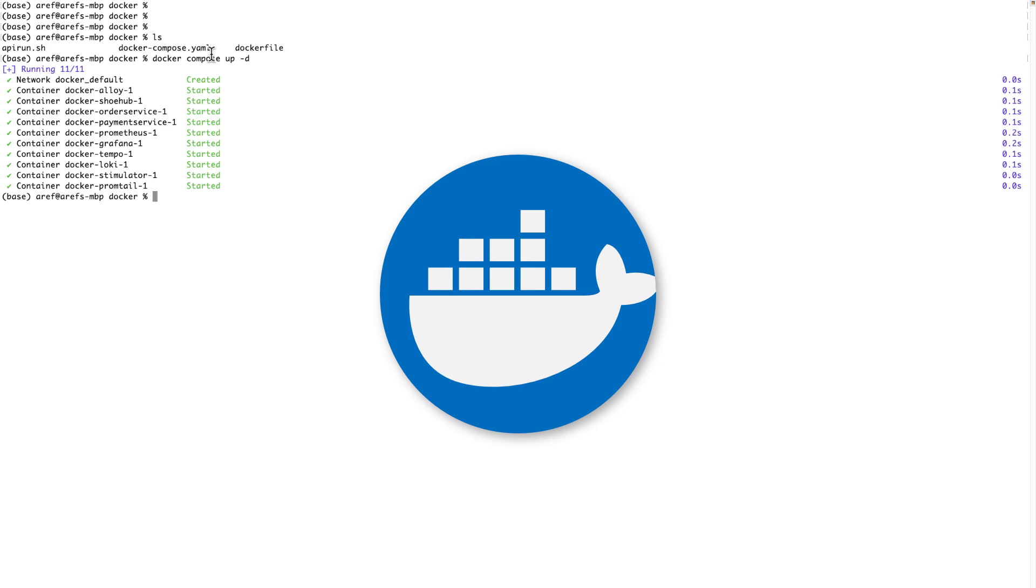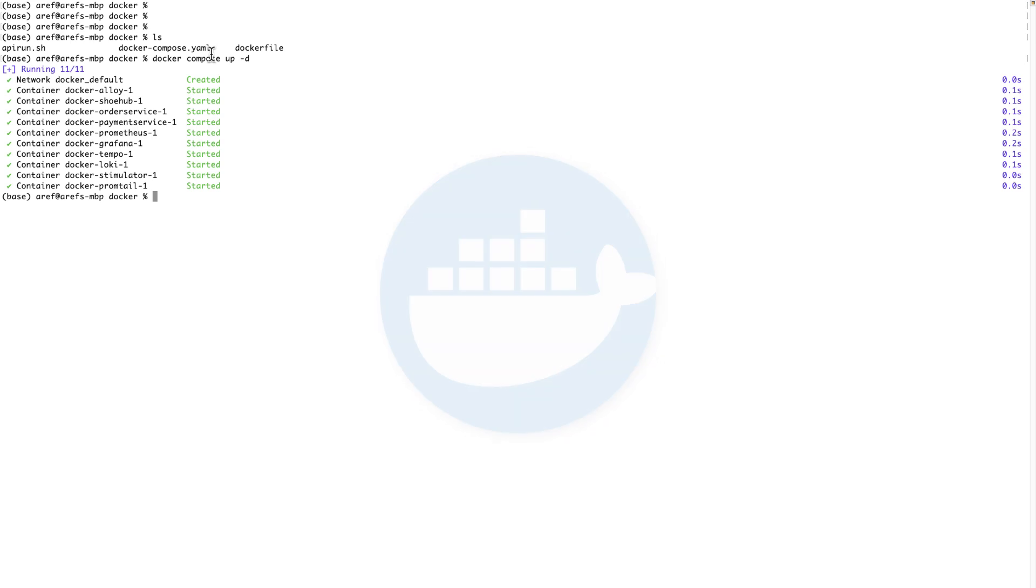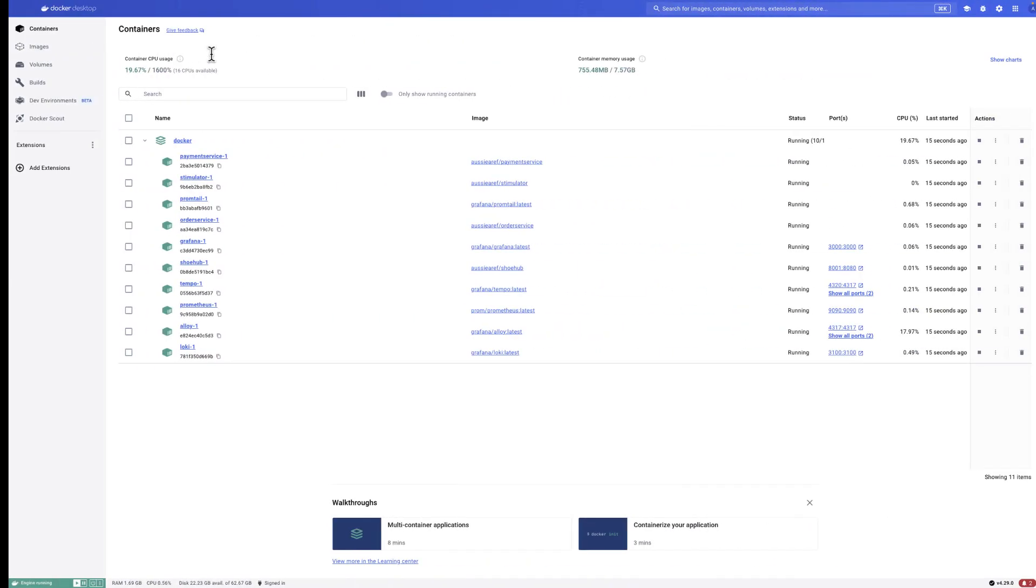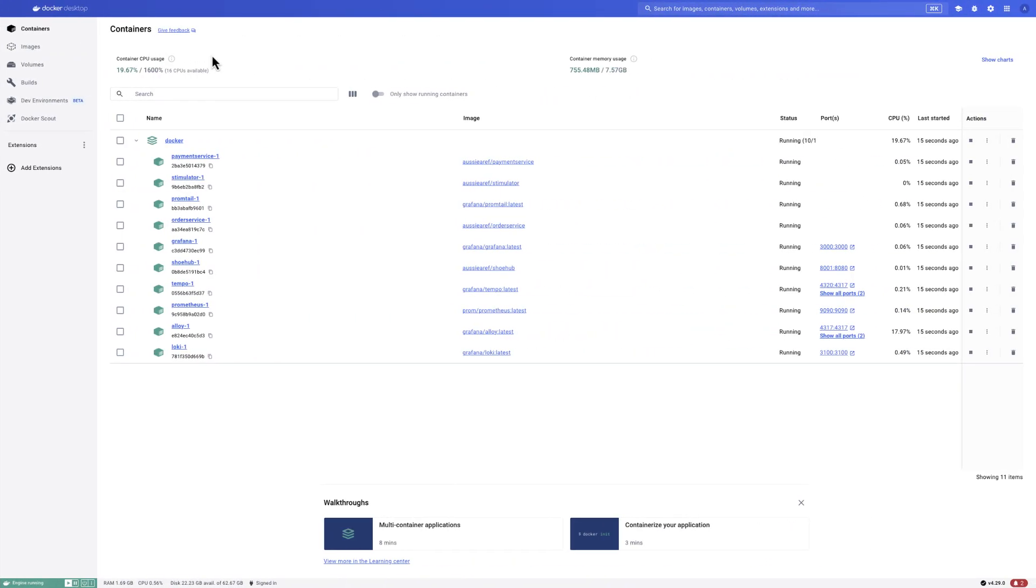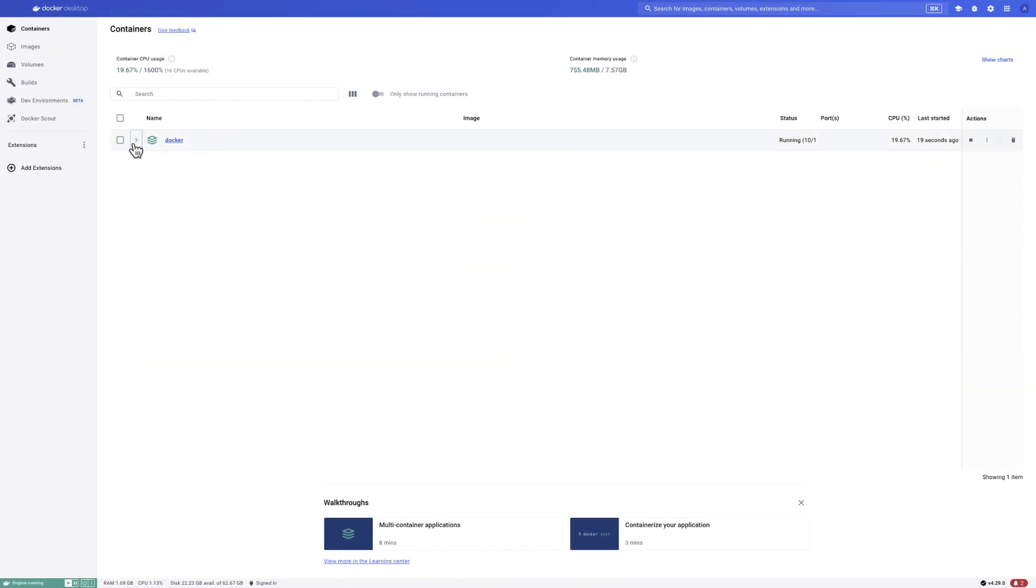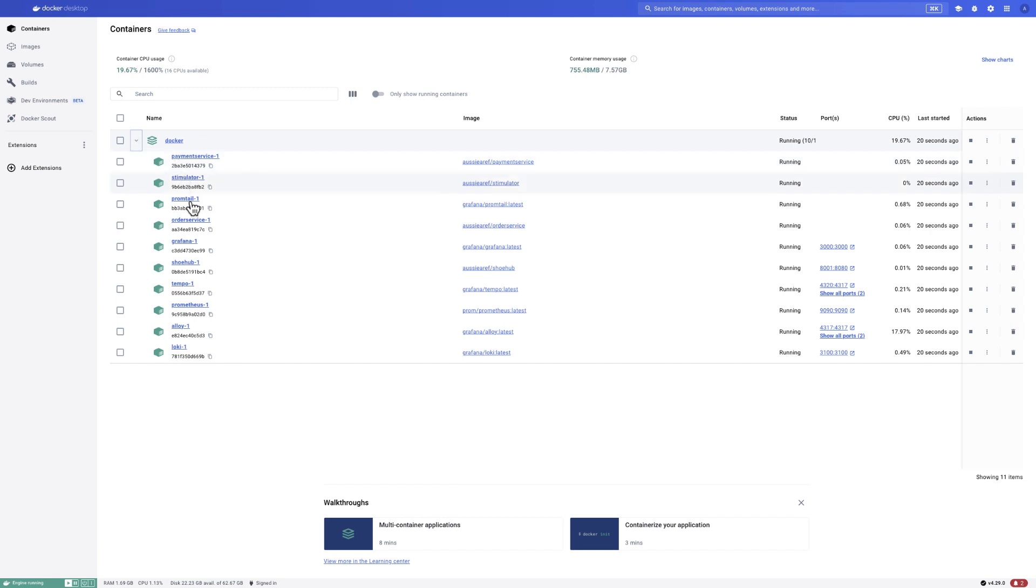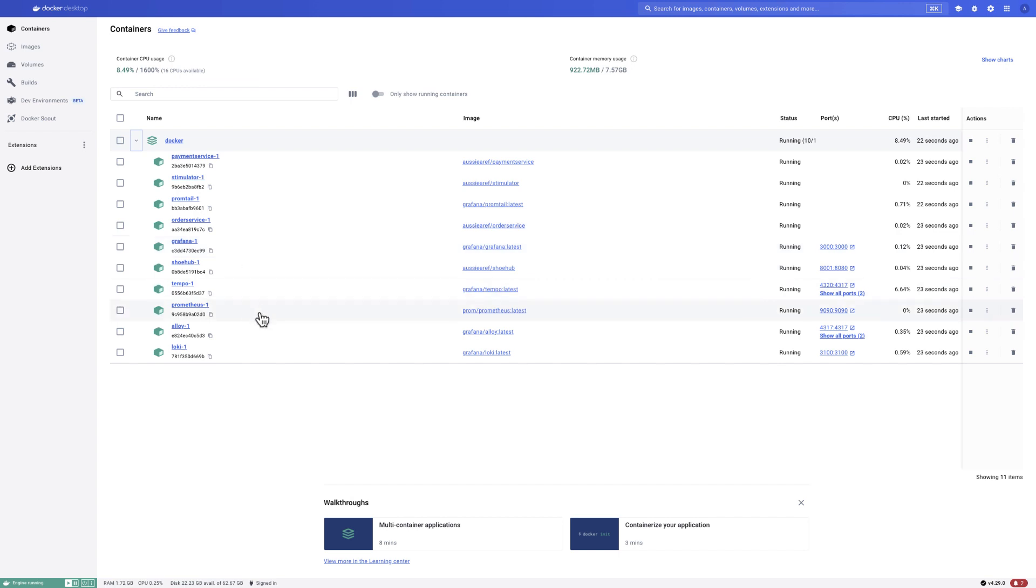If you don't have Docker Desktop, consult Dr. Google and see how you can install it. Now if we go to Docker Desktop, you will see that there is a stack with so many components in it. You don't really need to worry about what these are.